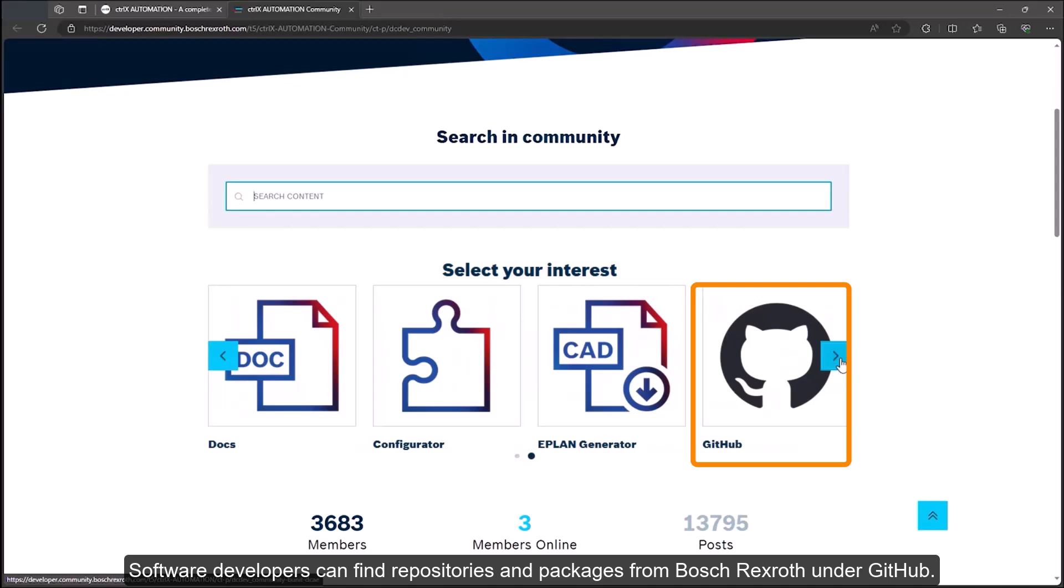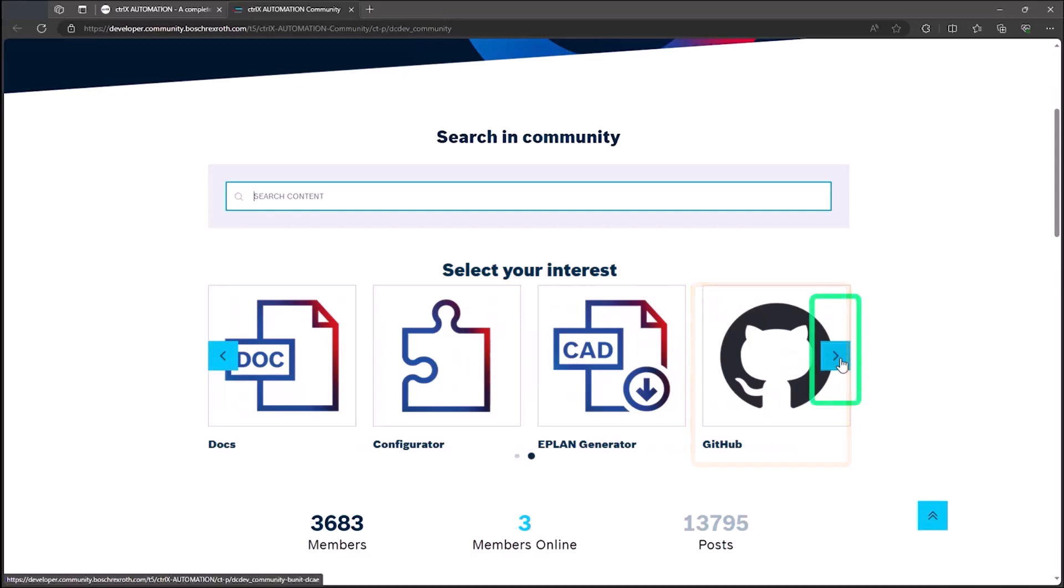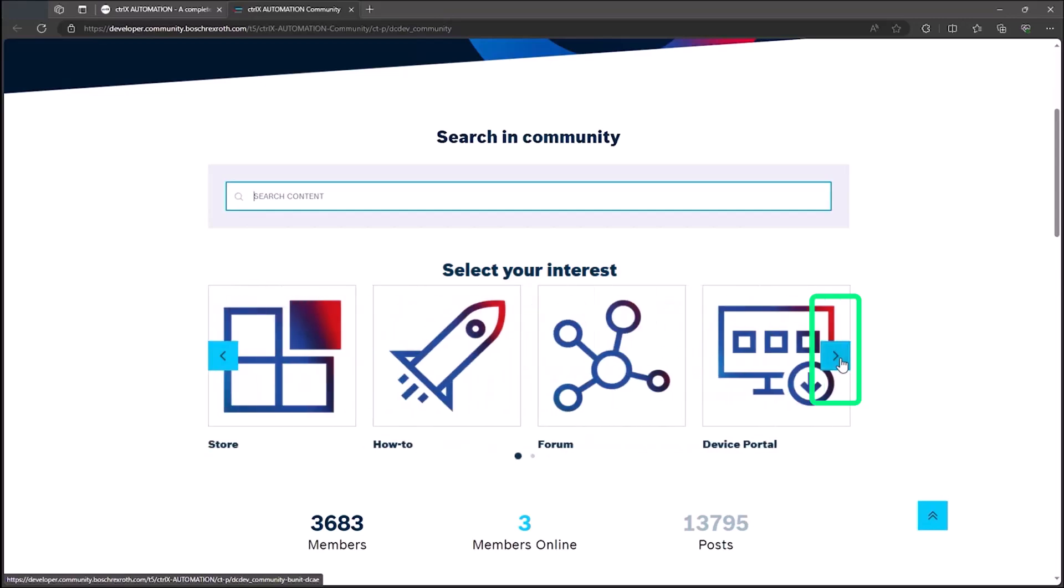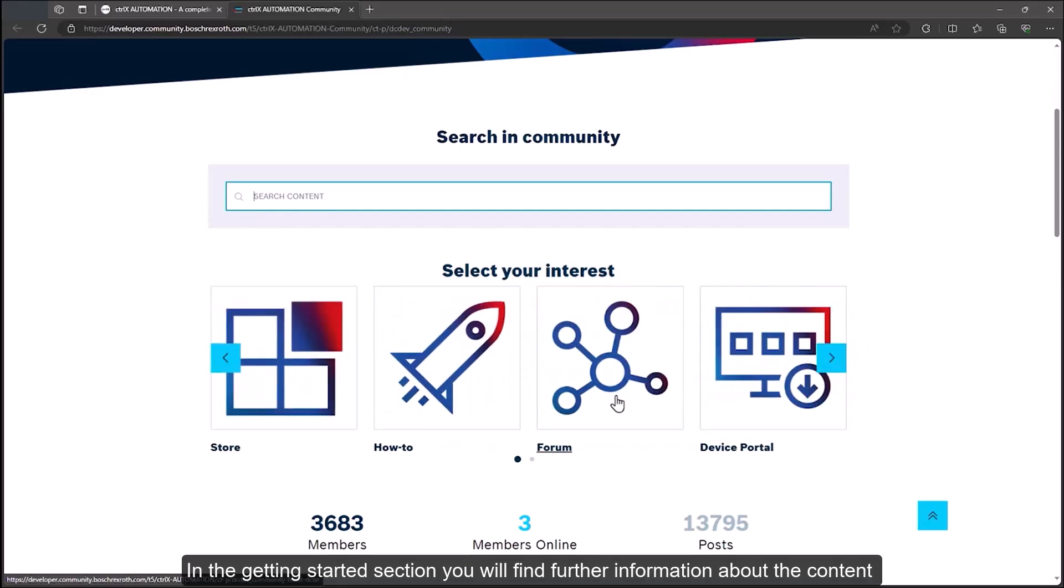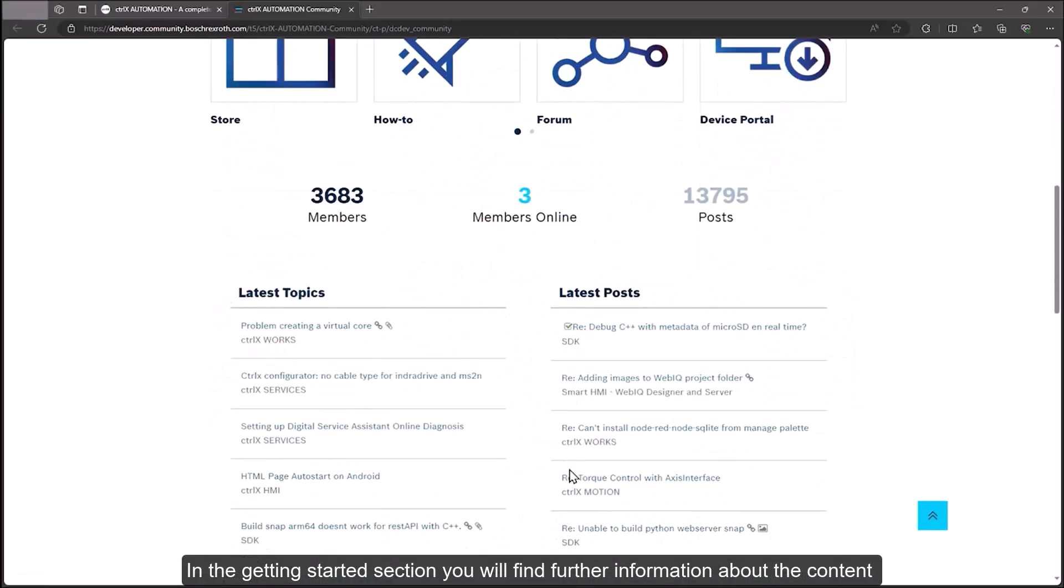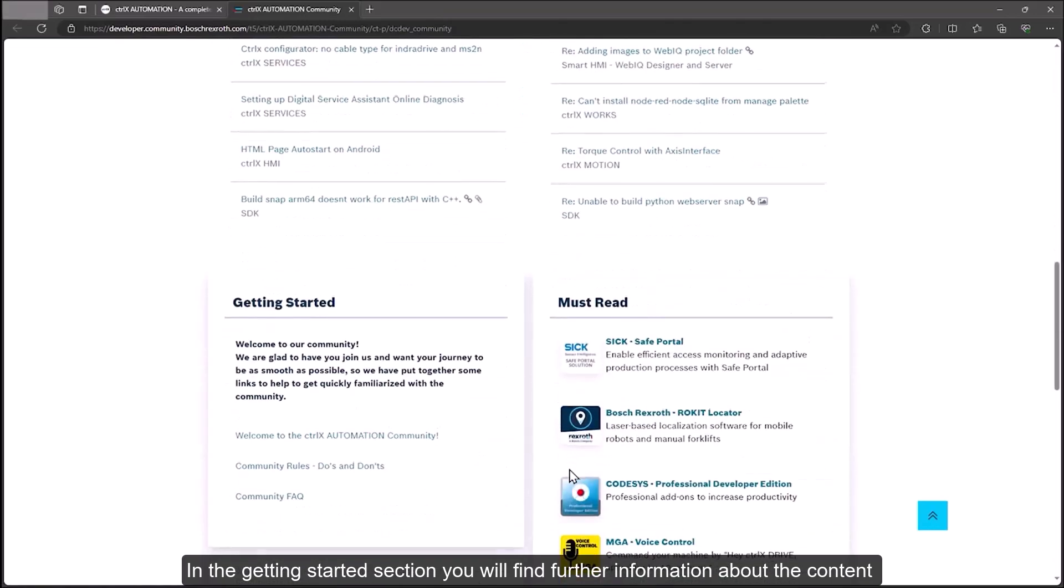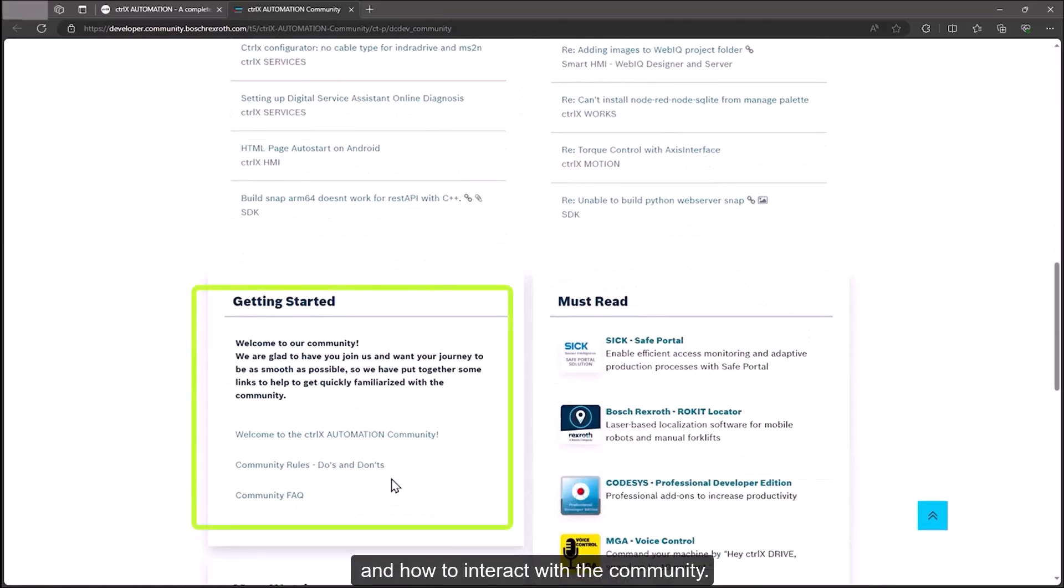Software developers can find repositories and packages from Bosch Rexroth under GitHub. In the Getting Started section you will find further information about the content and how to interact with the community.